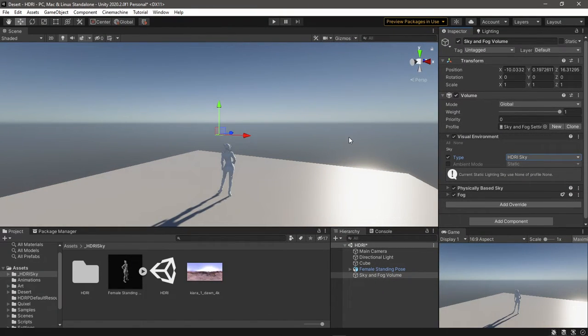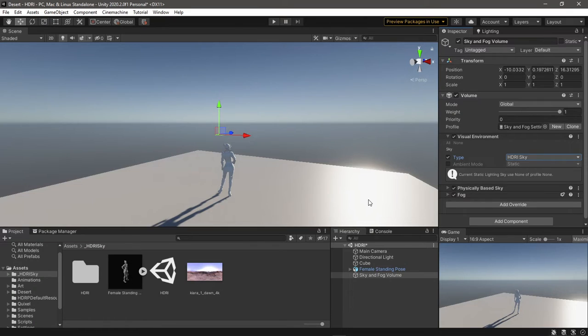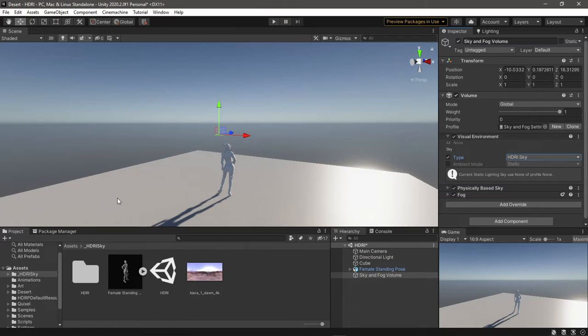This is the default one. Also notice the directional light disappeared, but we can still see shadows and reflections from it. If you want the sun back, keep watching—I'll show you how to do it in a moment.